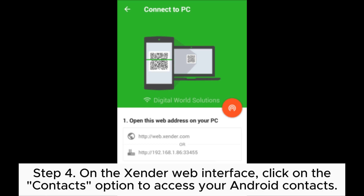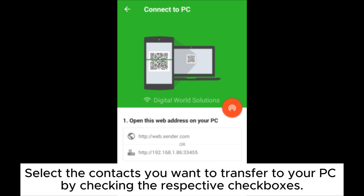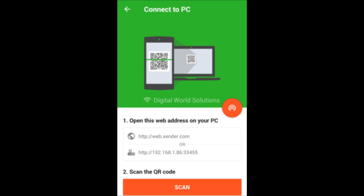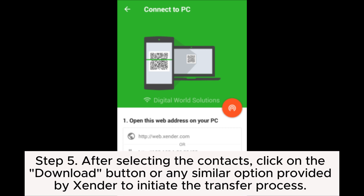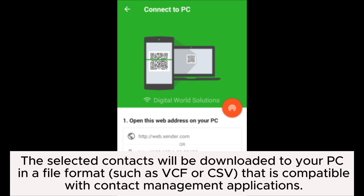Step 4: On the Zender web interface, click on the Contacts option to access your Android contacts. Select the contacts you want to transfer to your PC by checking the respective checkboxes. Step 5: After selecting the contacts, click on the Download button or any similar option provided by Zender to initiate the transfer process. The selected contacts will be downloaded to your PC in a file format such as VCF or CSV that is compatible with contact management applications.